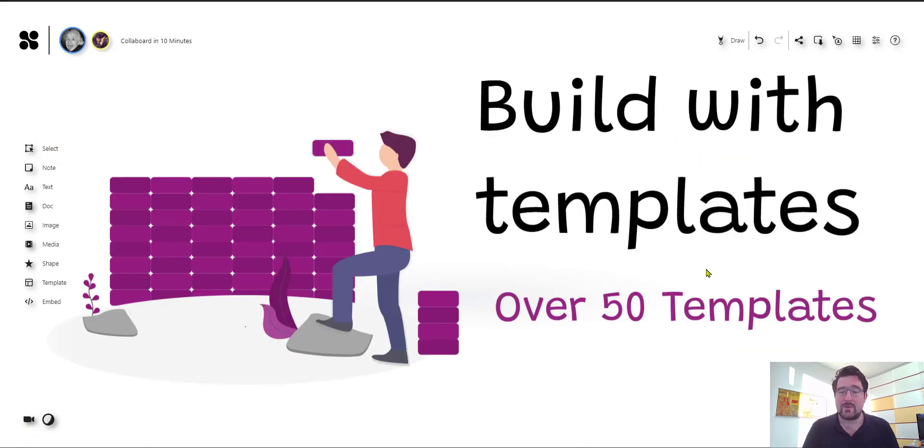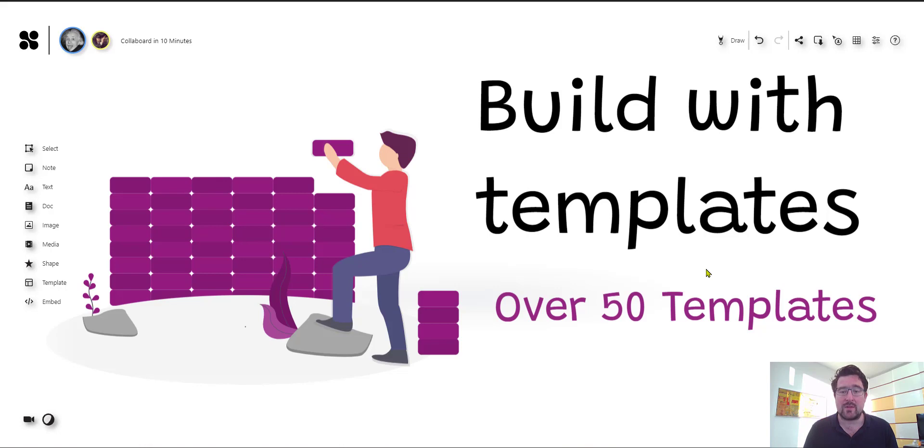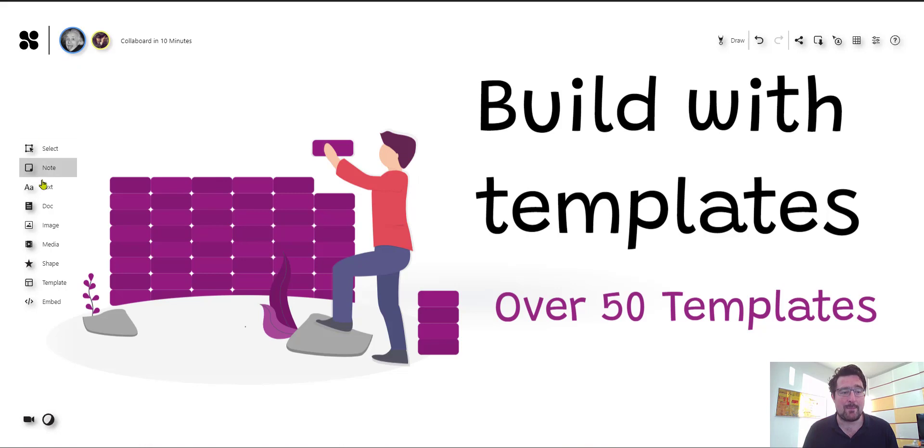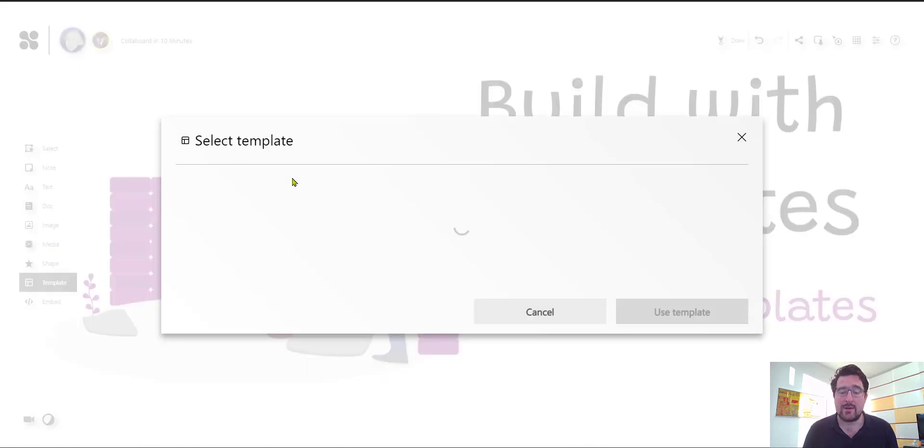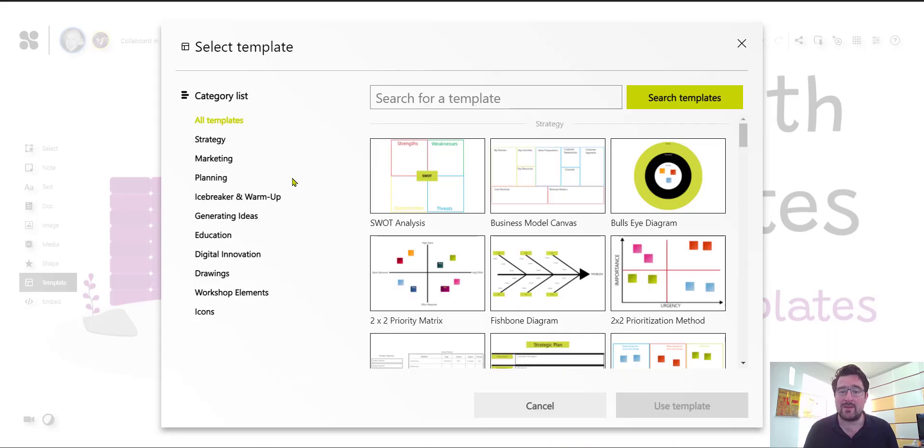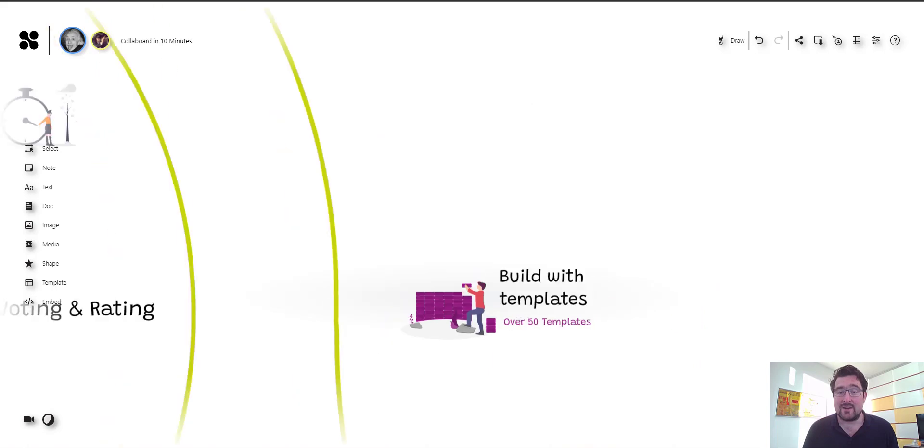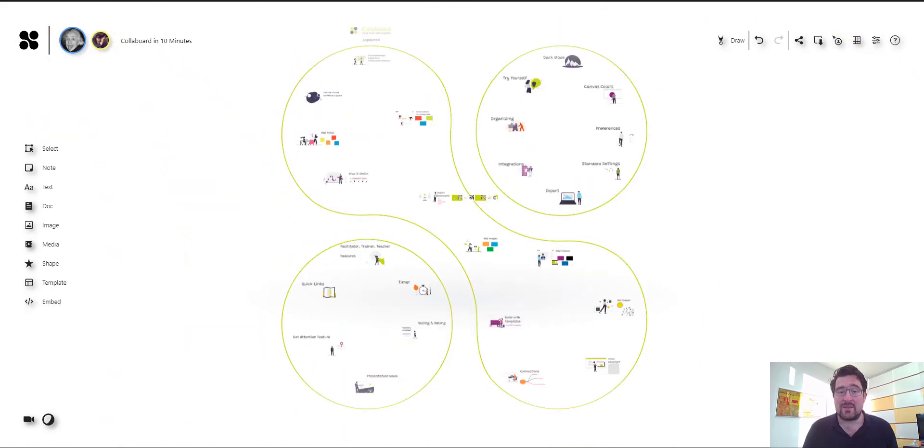And when you start with Collaboard you don't need to start empty. There are over 50 templates that support you in many different business processes, in working agile, doing retro meetings. And to add a template just click here on the left side where you get this selection of beautiful templates you can use for your work and you can also adjust them and really use them as a starting point to adjust them based on your needs. And these are all the basic features on Collaboard on this huge infinite canvas.